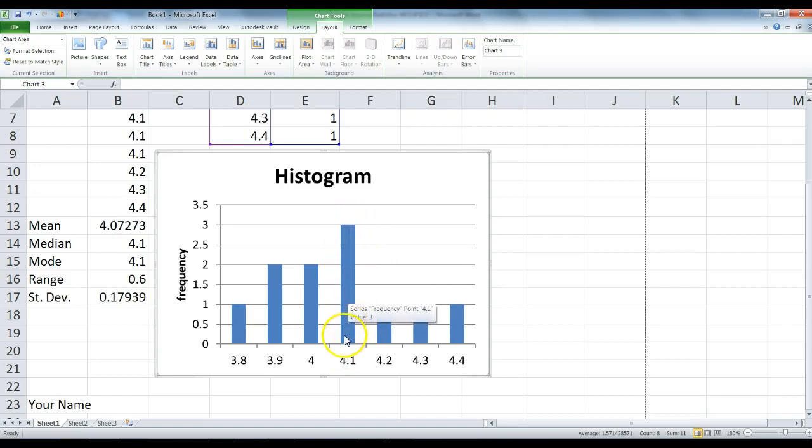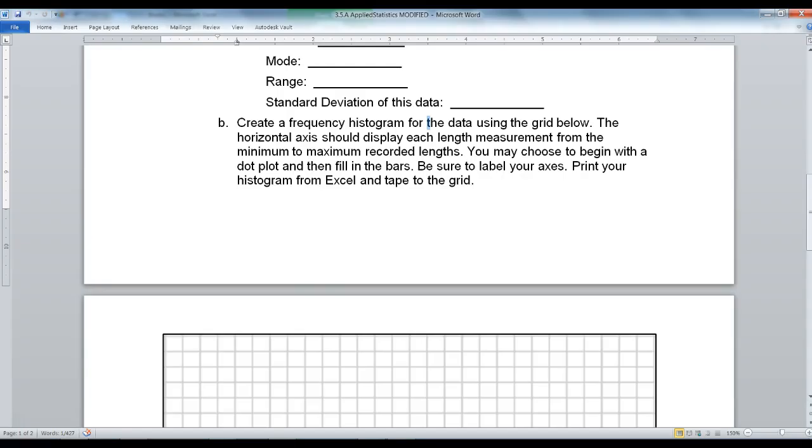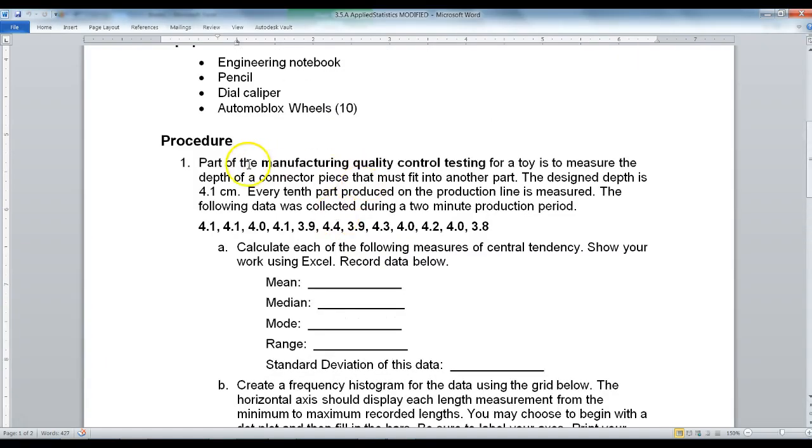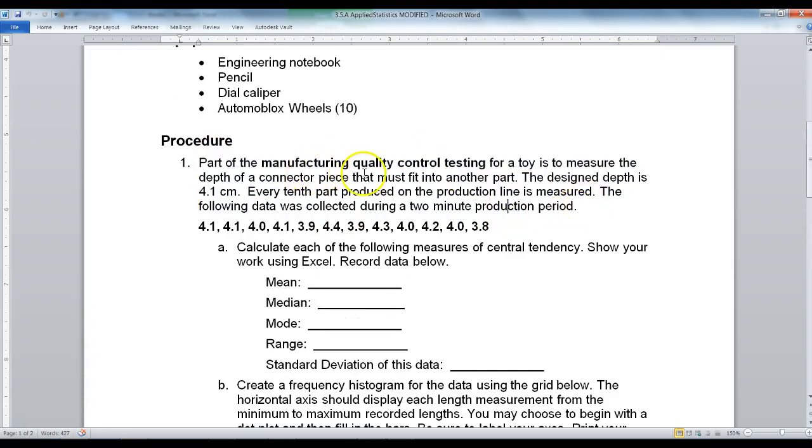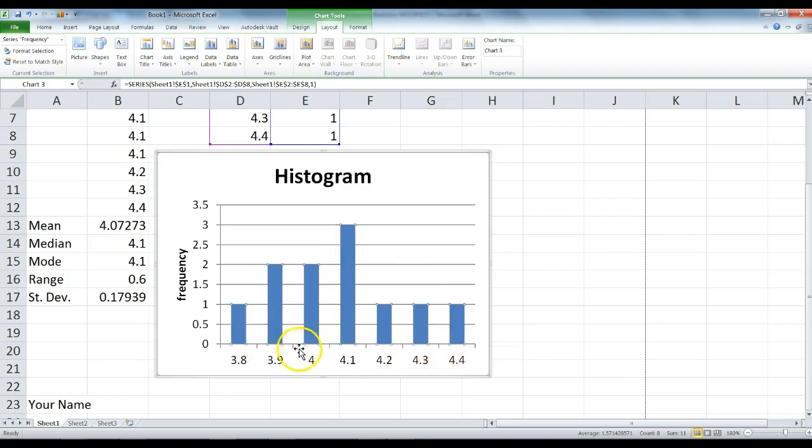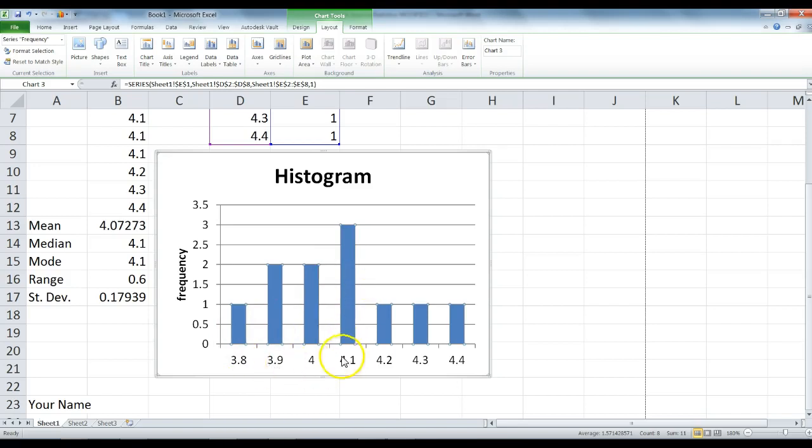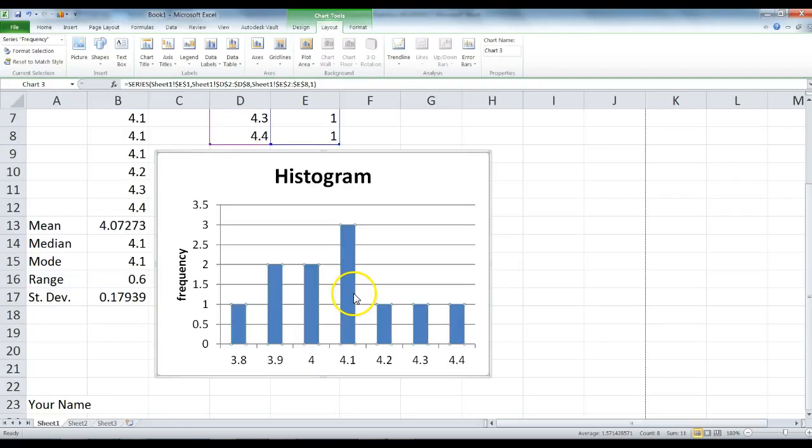We can see that 4.1, the measurement for 4.1, happens three times. In our activity here, it says that the part was designed to be 4.1 centimeters. We can see that most of the parts are 4.1 centimeters, and that's a good thing. However, we do have several parts that are out of that 4.1 range. This should be more tight. I don't know the actual manufacturing limits of that part, but I would say that some of these parts probably would get ditched and not used because they're not close enough to the 4.1 measurement that we need.